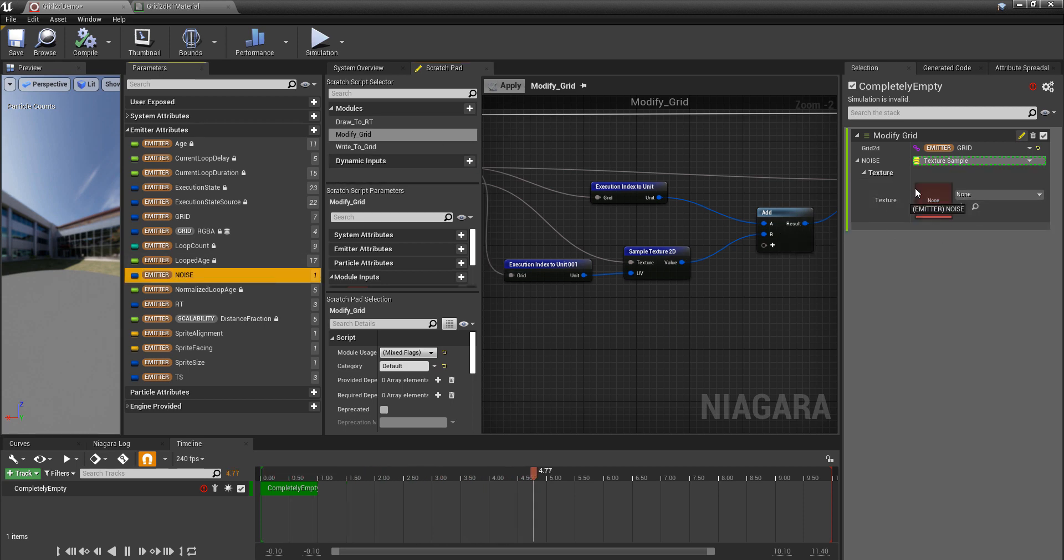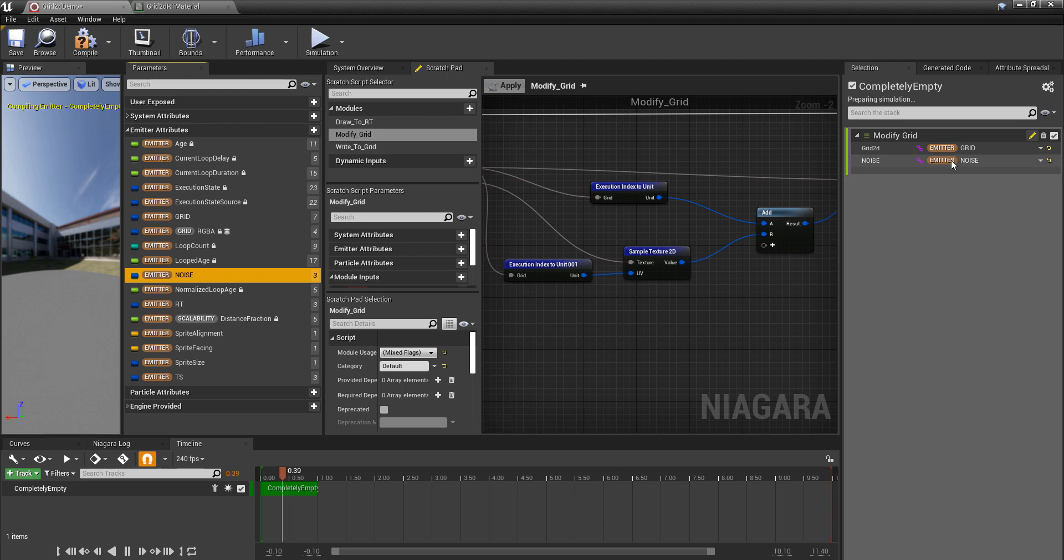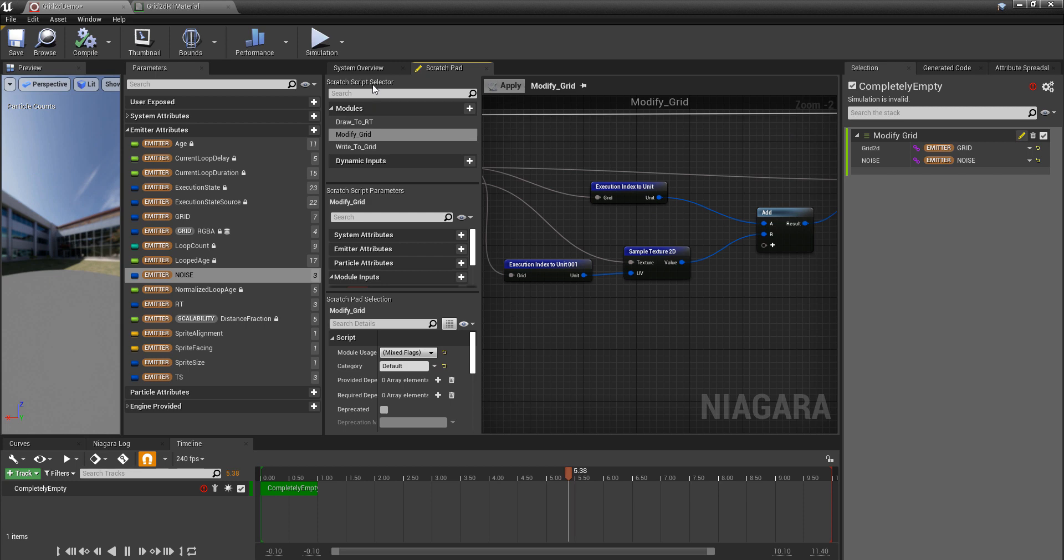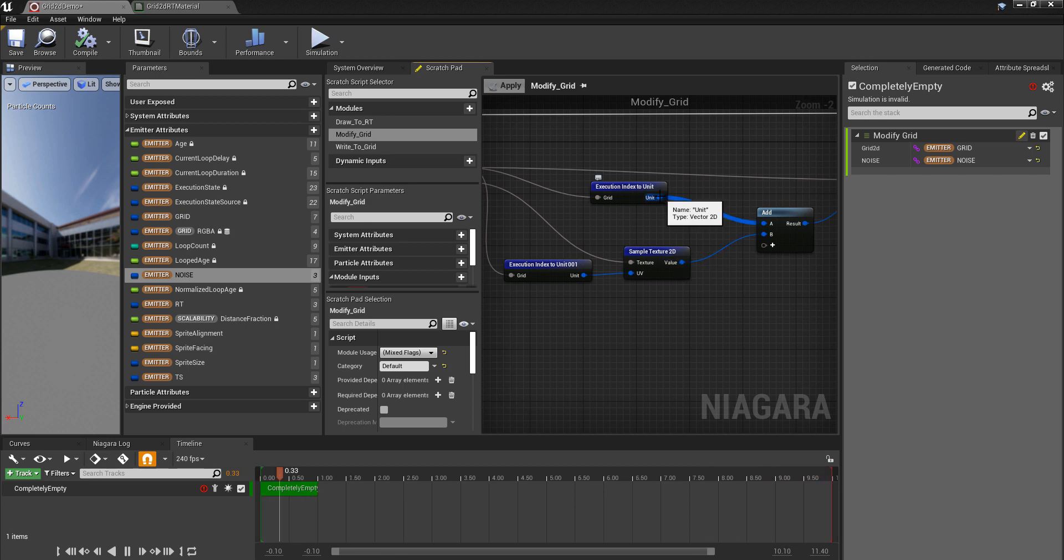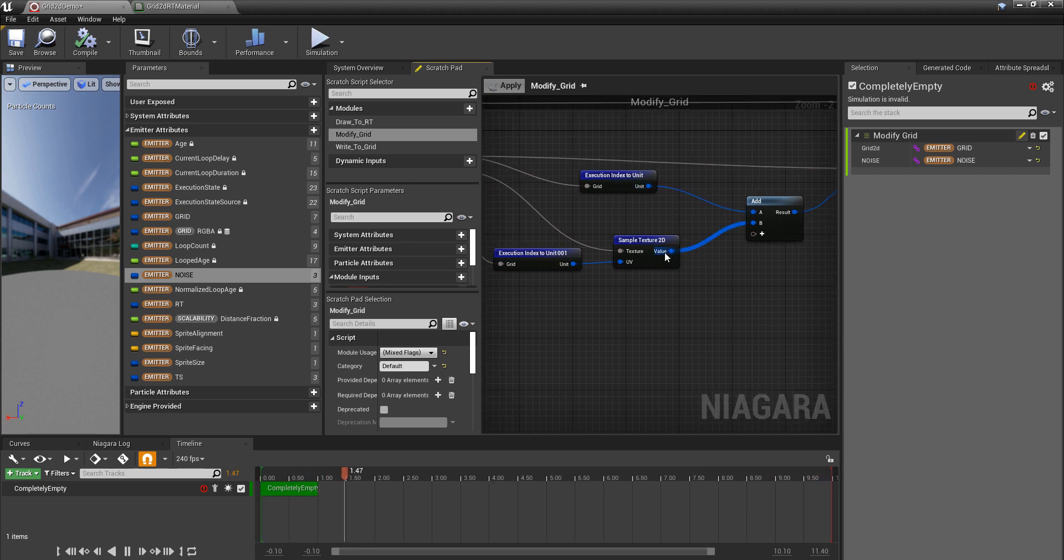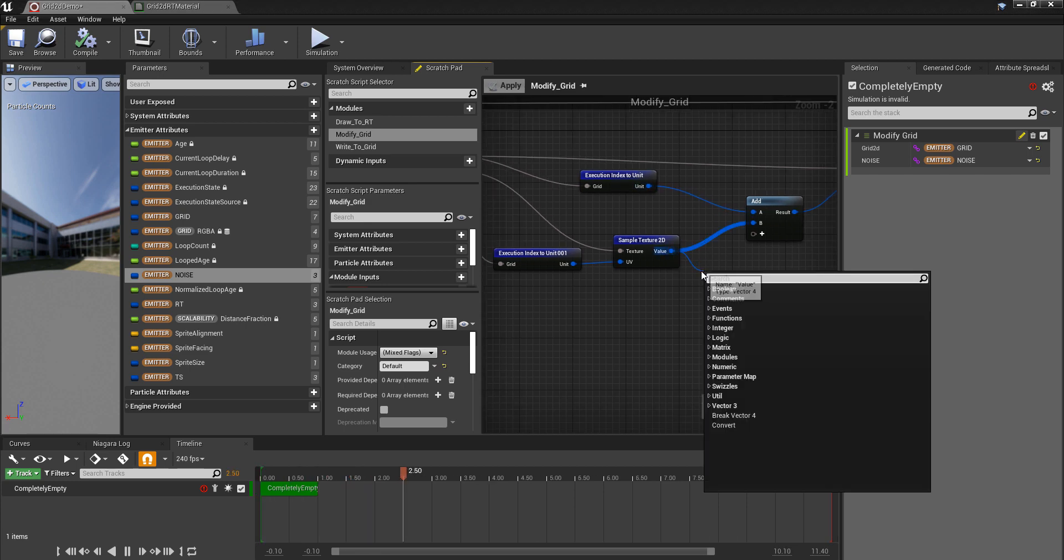And right now it's going to really move through space. Well, it is kind of when I've hooked up this texture. So let's give it the correct noise texture. And the simulation is invalid.